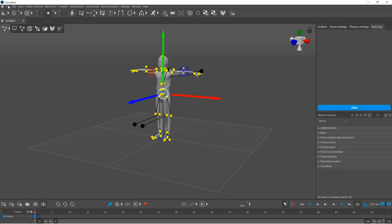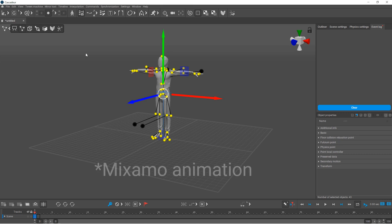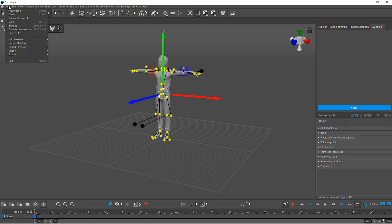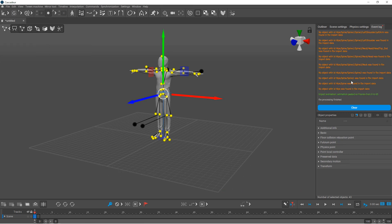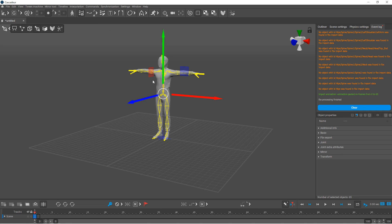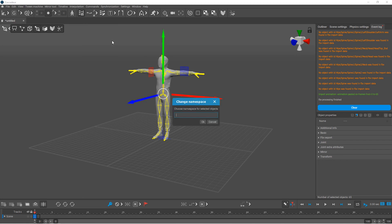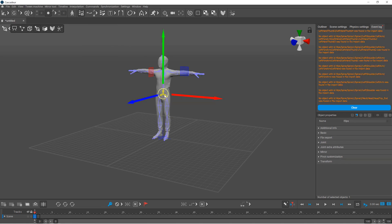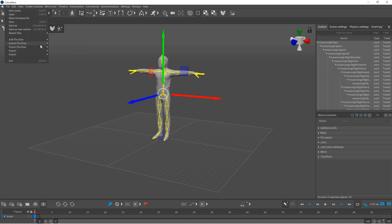One thing I'd like to mention is that if you change the namespace and you want to import a Cascadeur animation, then you need to change back the namespace. Otherwise, you'll get an error when you try to import the animation because it can't find the joints. So you need to select the joints again and change back the namespace, and importing should work this way.